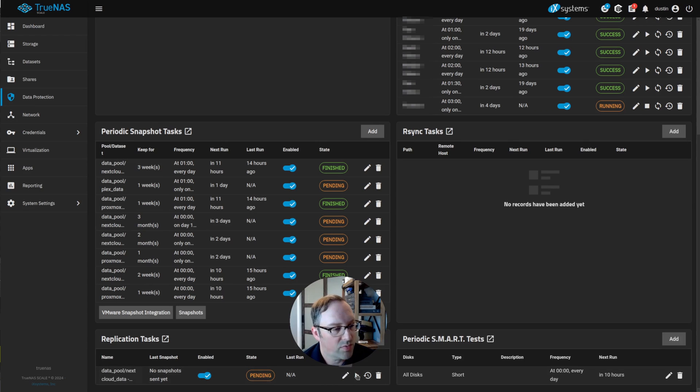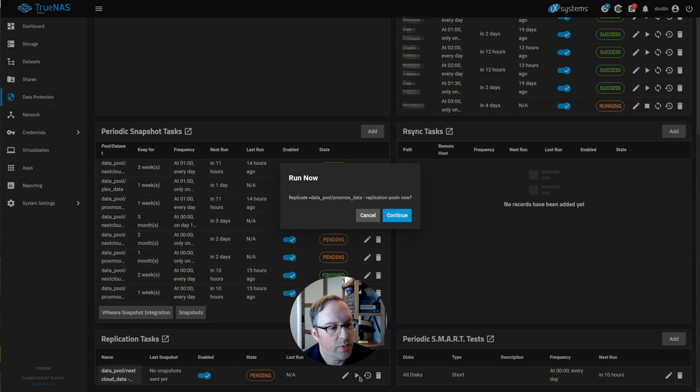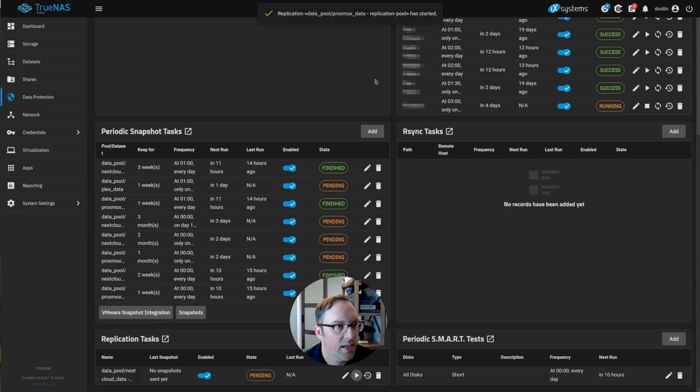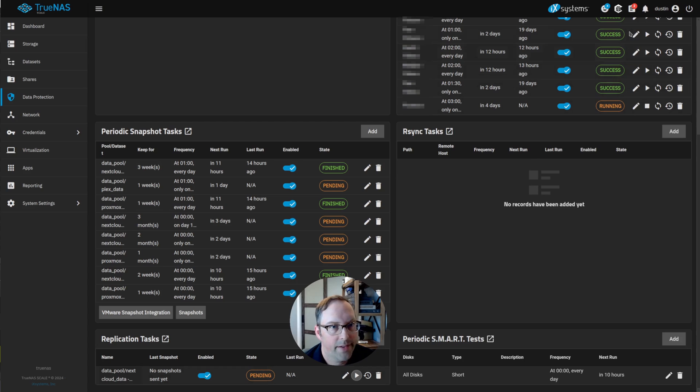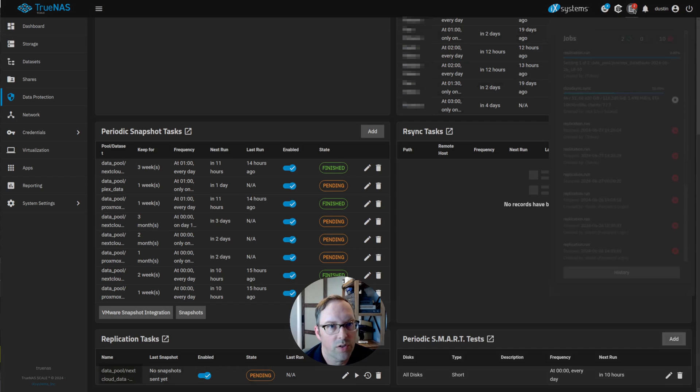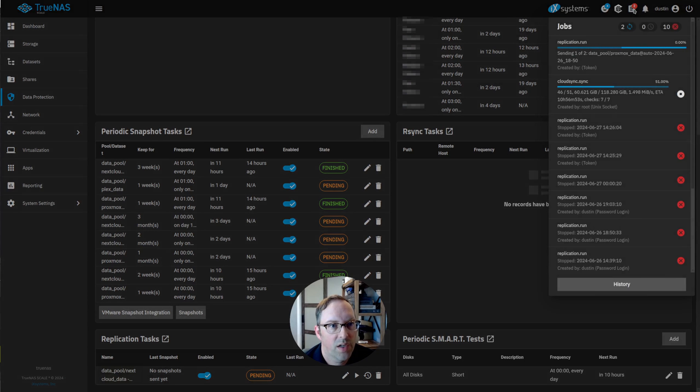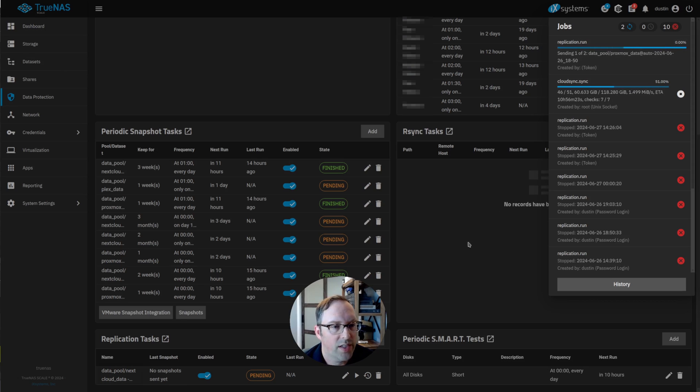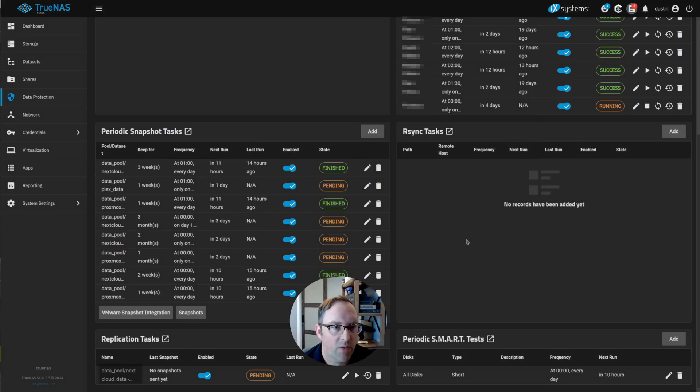Now we'll just run this job and you can see what it looks like when it's running. I'll say replicate now, and it says it started. If we go up to our jobs, you can see that this replication task is running and it's sending the data over. So that's all you need to do to get a replication running.